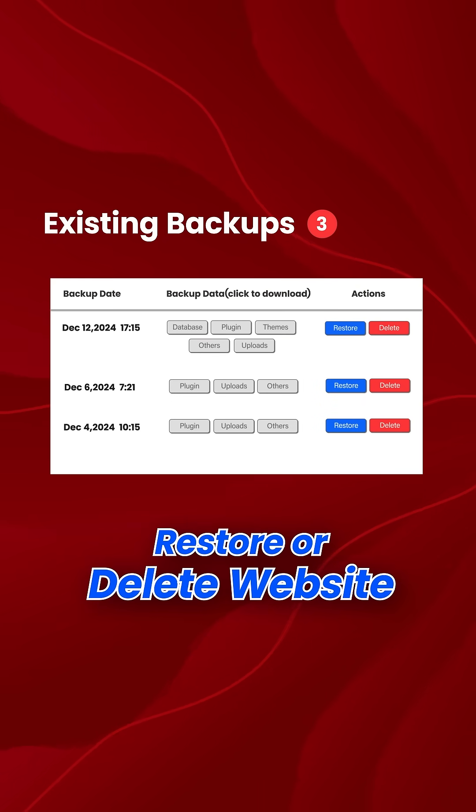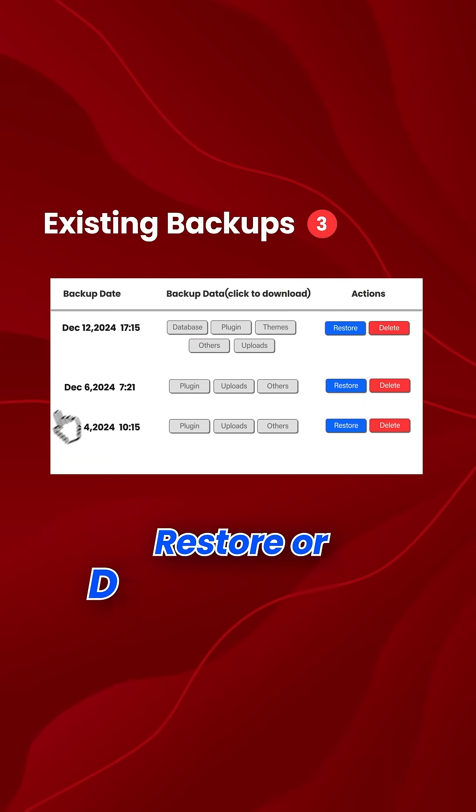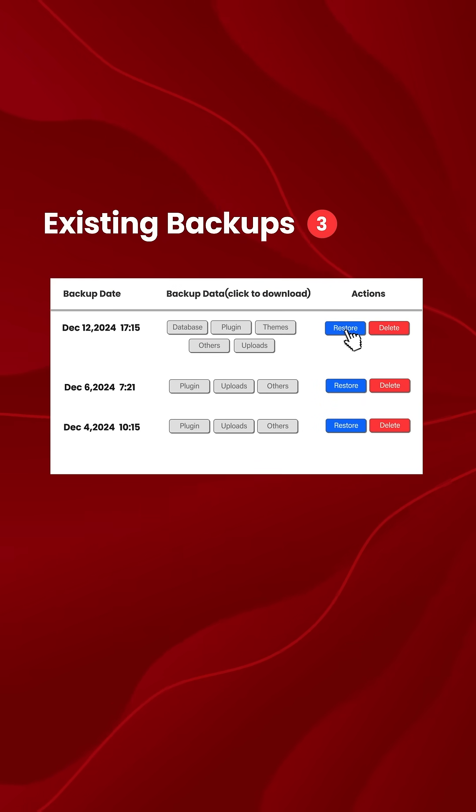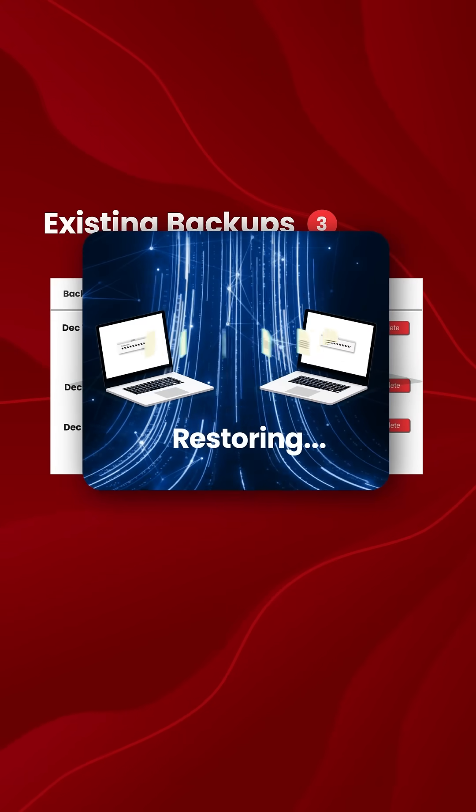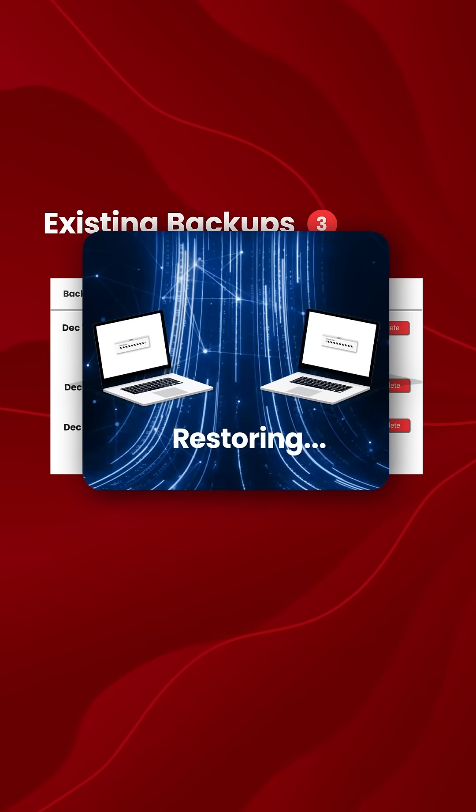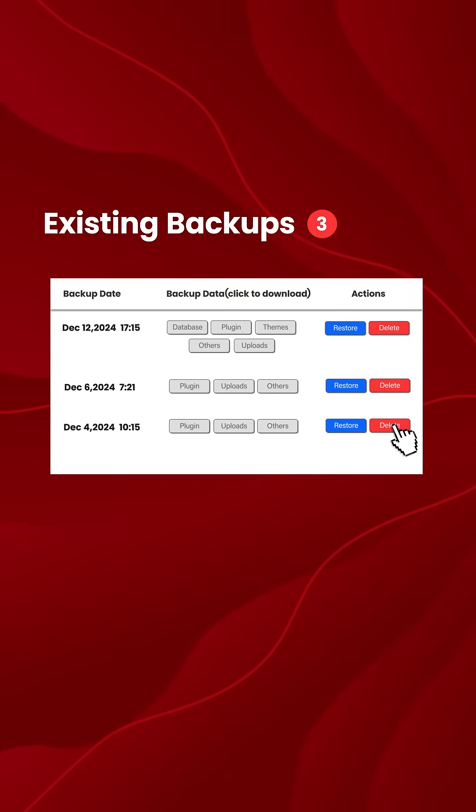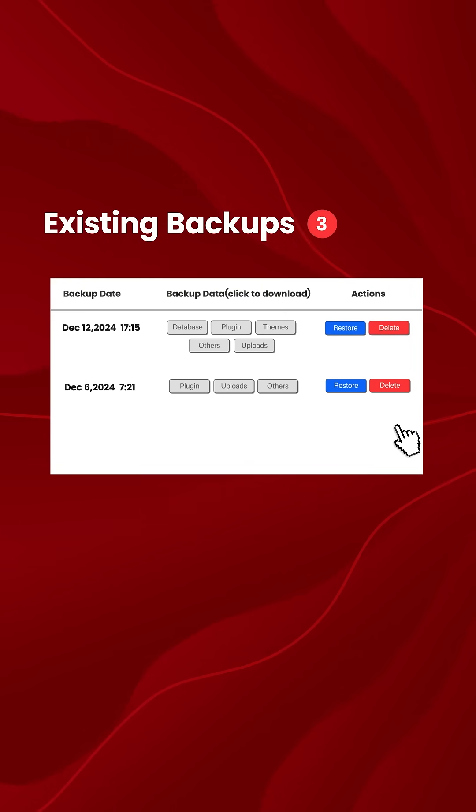Here you can restore websites or delete it. You can restore it by quickly bringing back your website to its previous state, or you can delete it by removing old backups you no longer need.